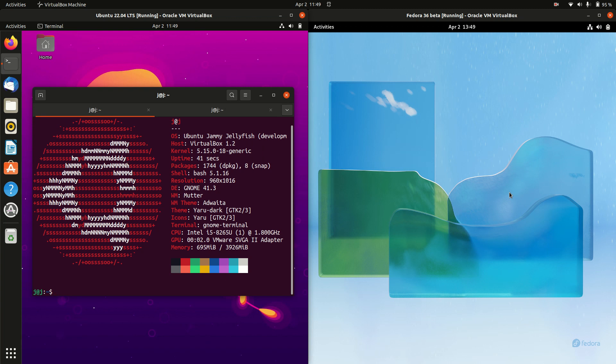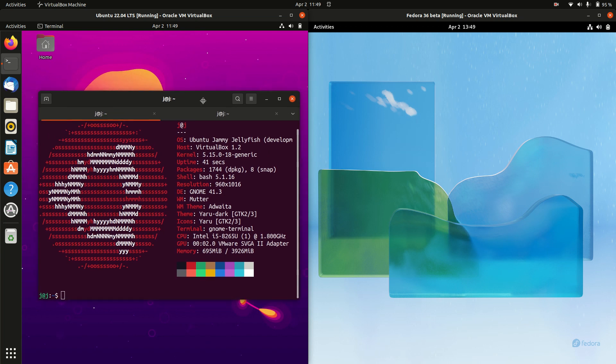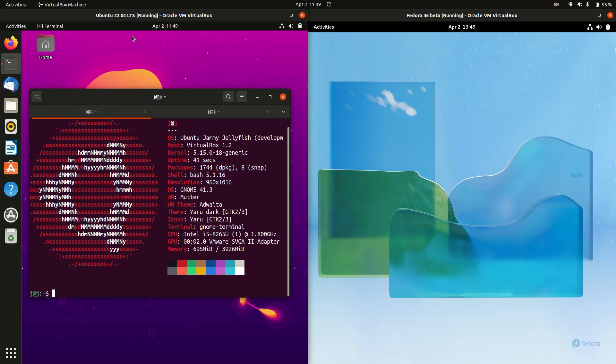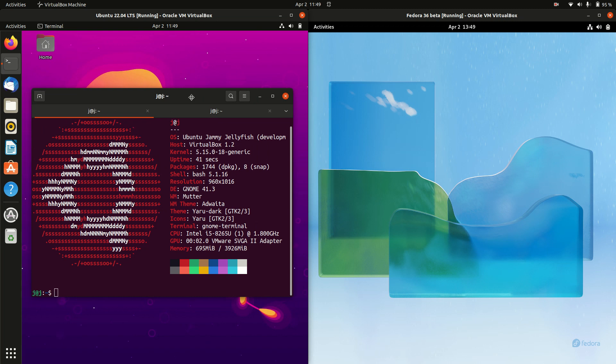And then, for instance, Fedora 37, 38, 39 come out there. But you can pretty much with Ubuntu 22.04 long-term service release, install once and run it for many, many years to say the least.